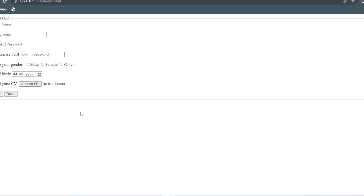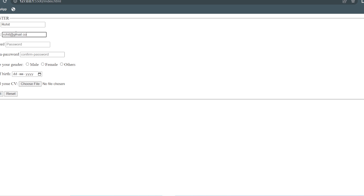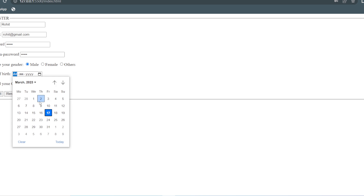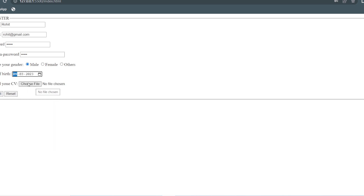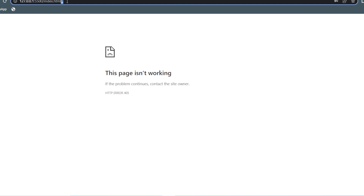Now let us open this in live server. This is the register form. I'm going to add the name as 'Rohat', then the email as 'ht@gmail.com', the password, and the confirm password. Choose a date of birth, and I'll just click submit to show you how it is going to work. When I click submit, we can see that the action we gave is hash, so the page isn't working because there is no backend scripting provided.